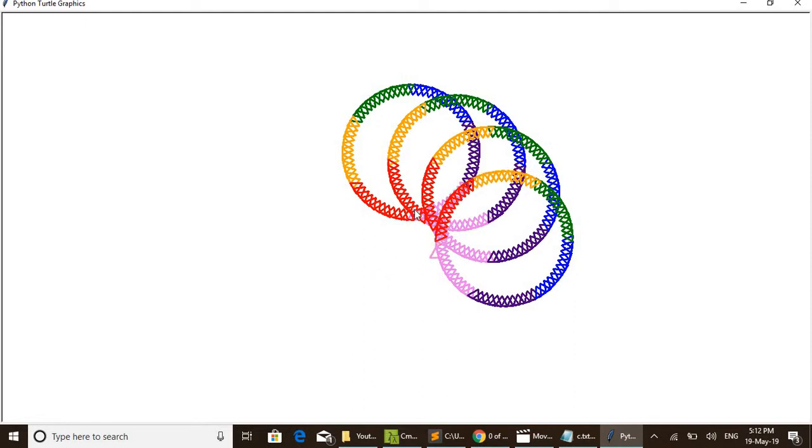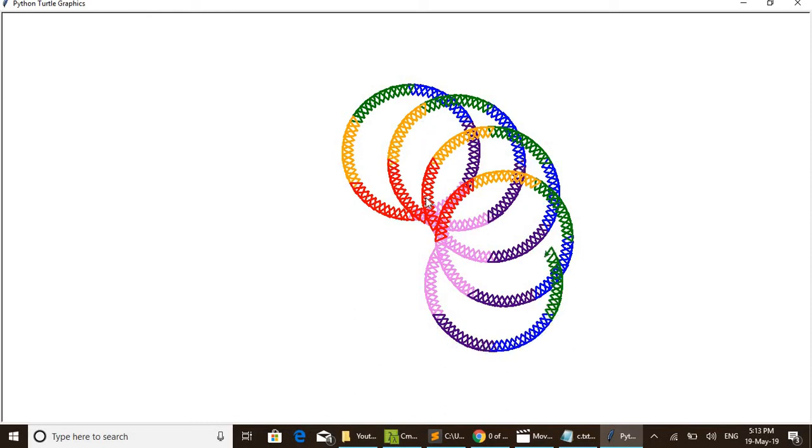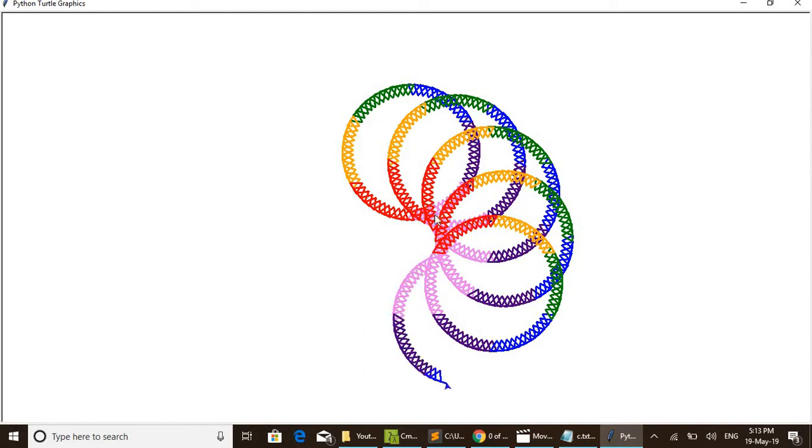Then it shifts an angle and the same procedure repeats. Then again shift and same procedure repeats. Like that, one, two, three... 12 times this circle design repeats.